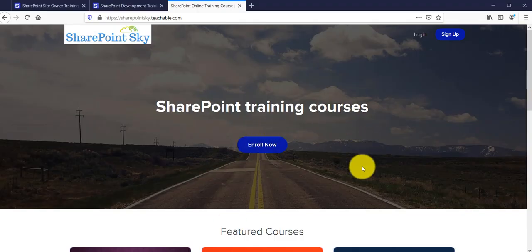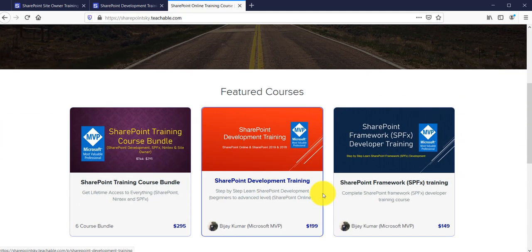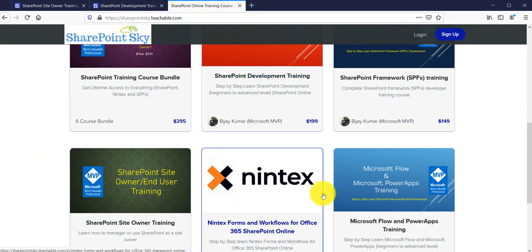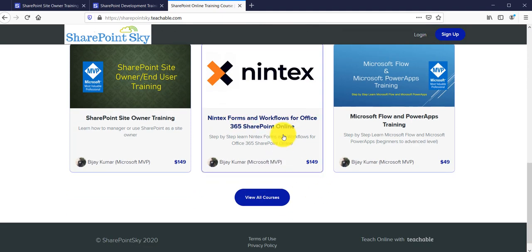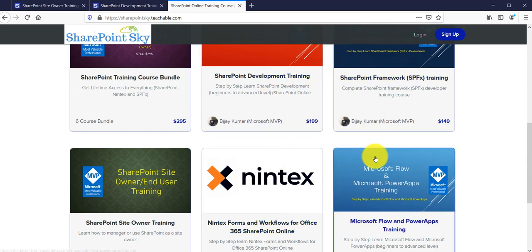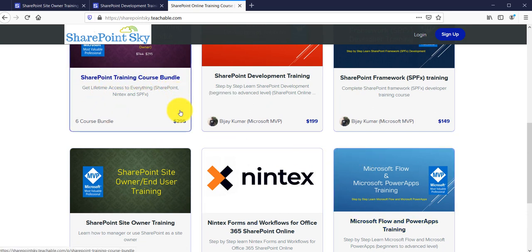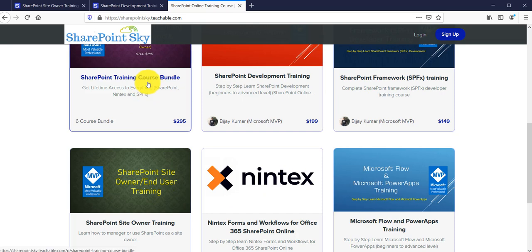Meanwhile, if you want to learn SharePoint, I have some SharePoint training courses for developers and end users. I will put the URL in the comment section of this video. You can see I have a few more courses there, and there is a SharePoint training course bundle which gives you access to everything on the site.